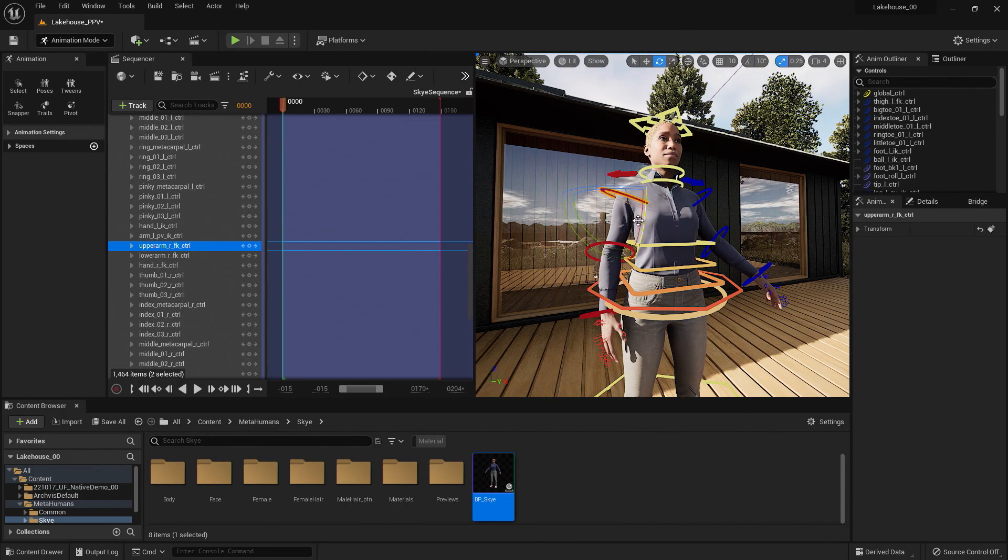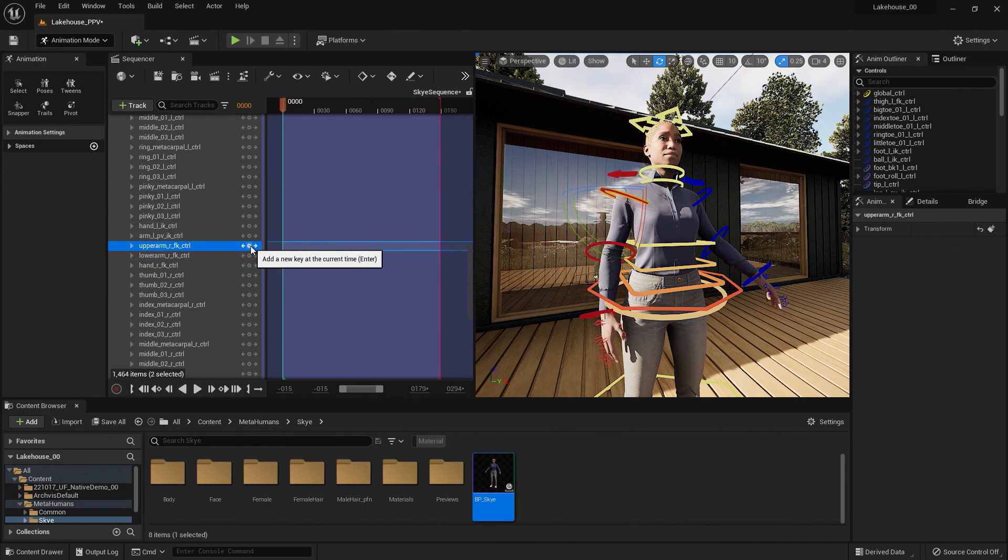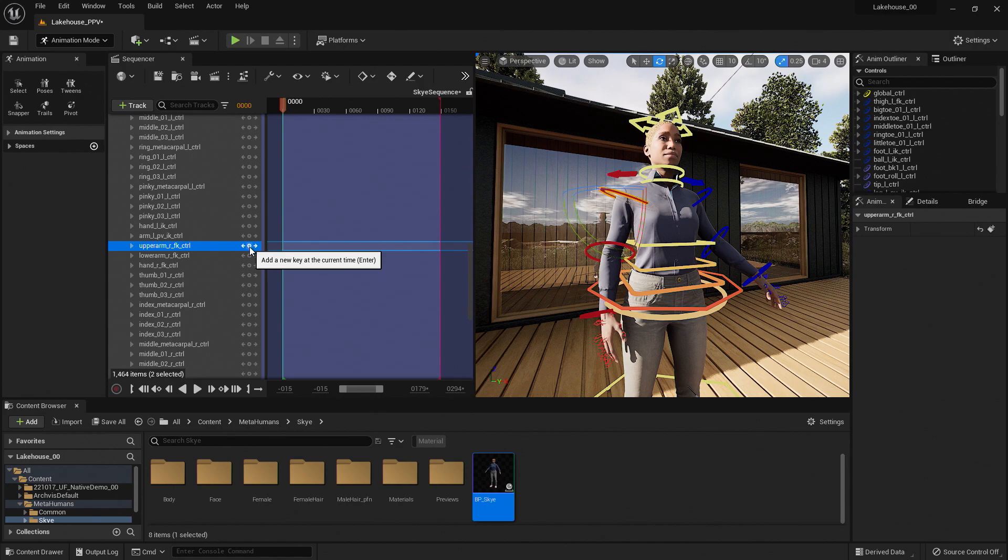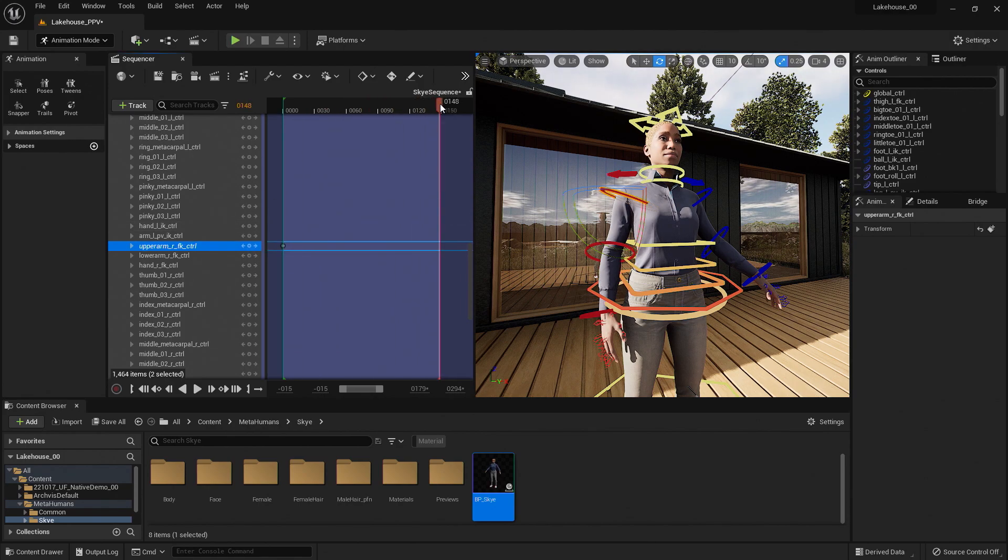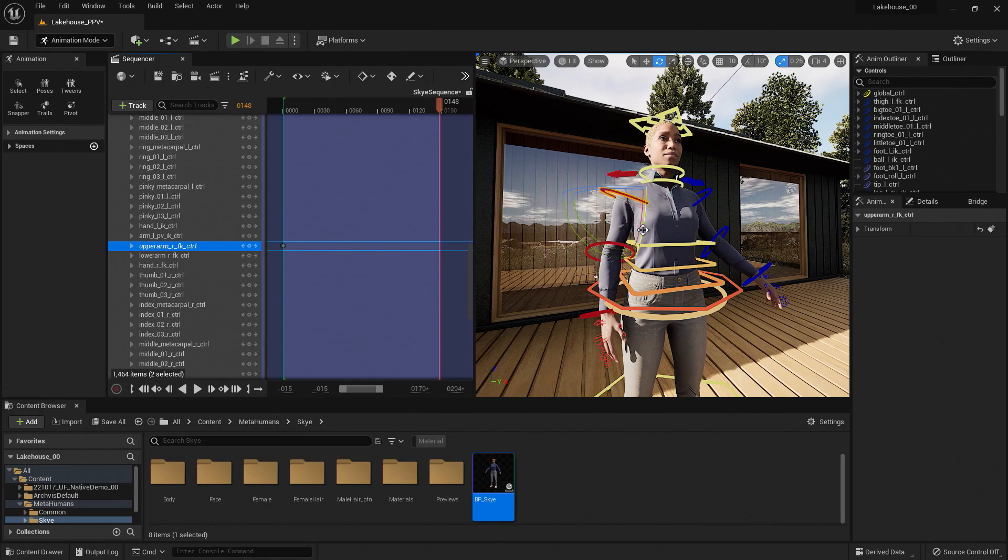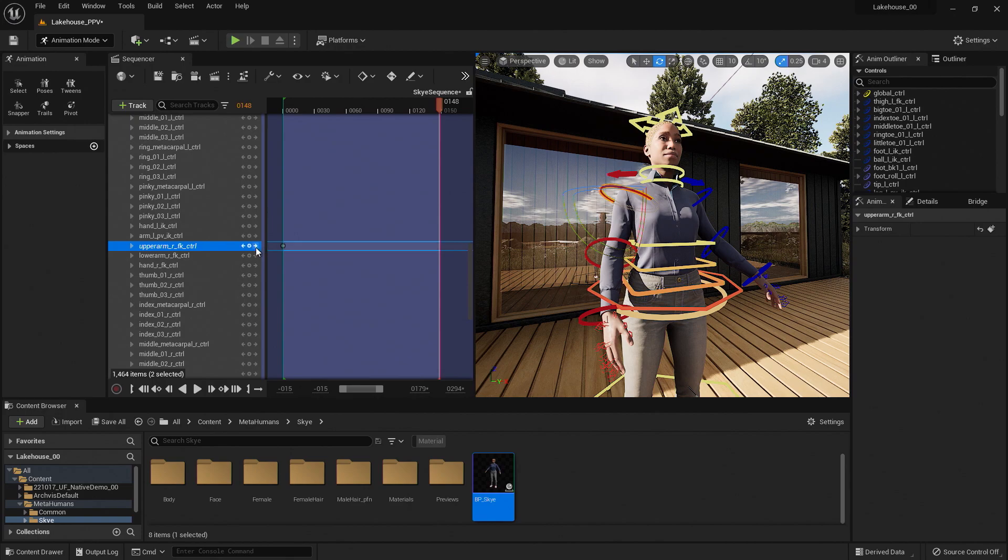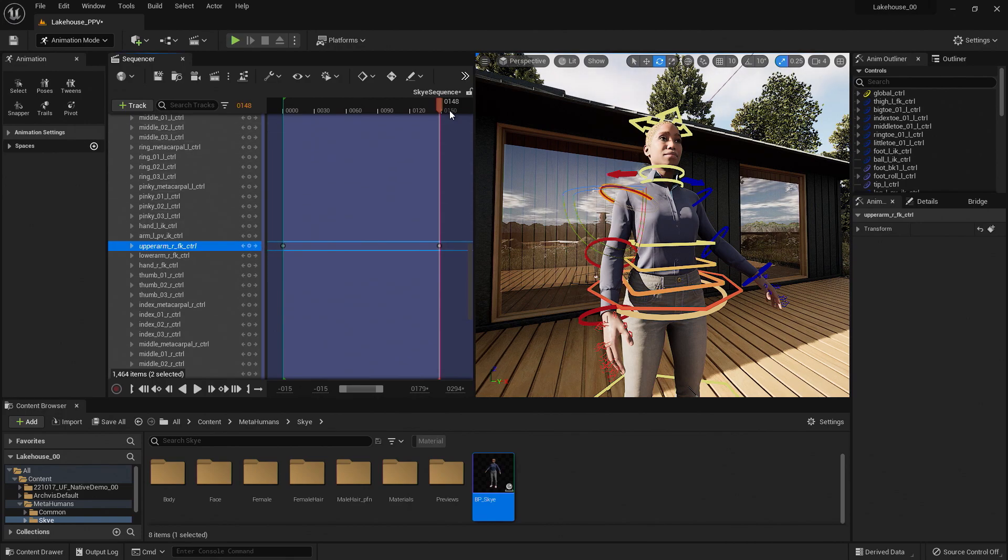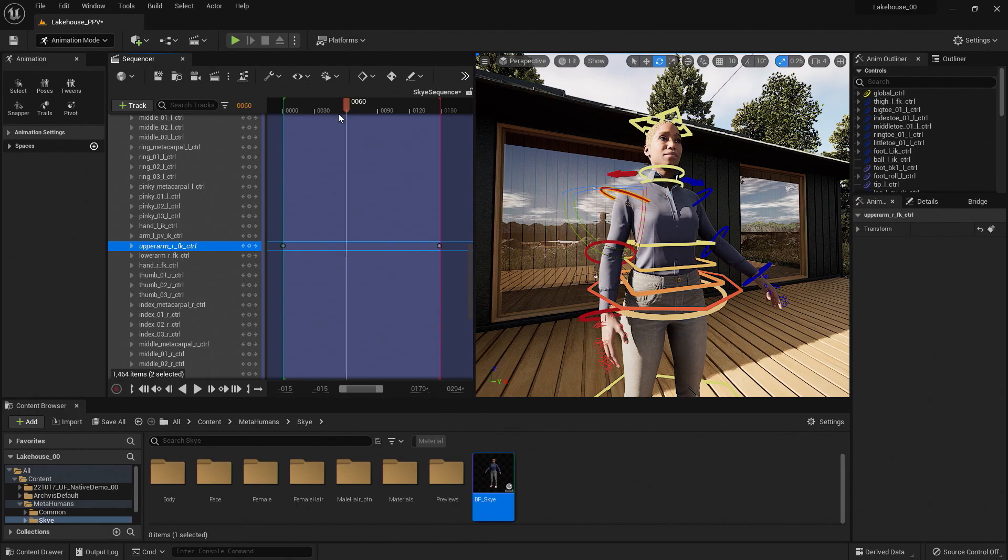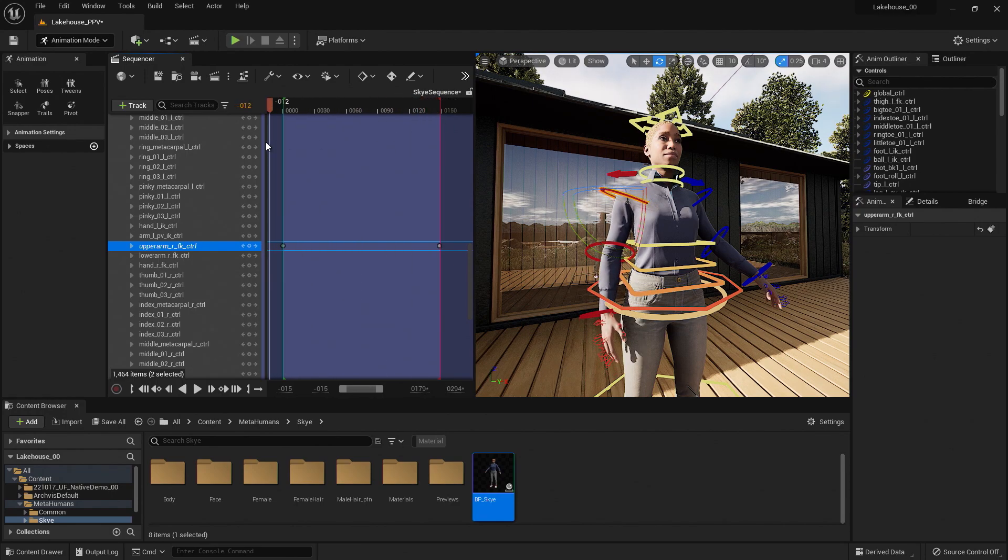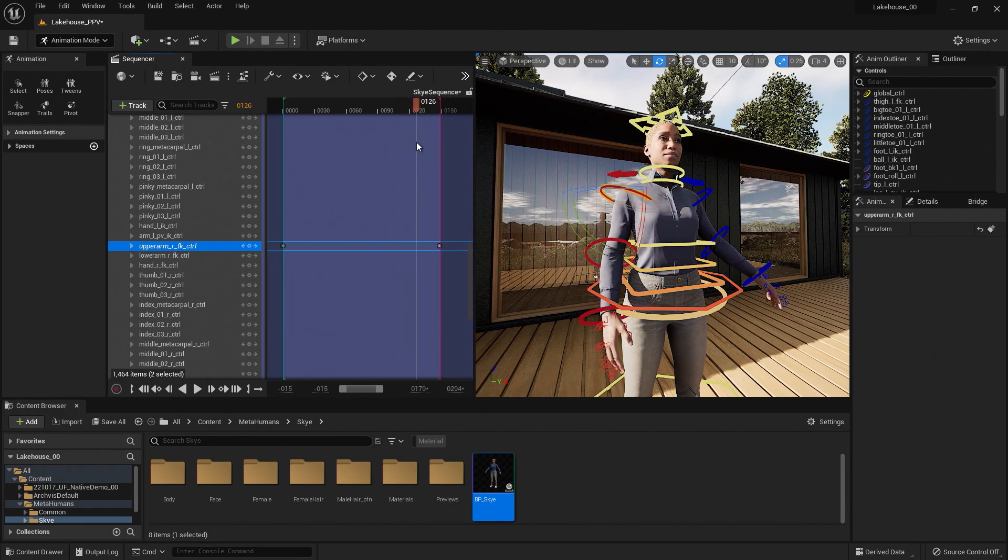Now, if I wanted to key any of these features, I could go to the left-hand sequencer, select the plus button icon next to the rig I'd like to control, move the sequencer to the end, rotate the arm once more, create a new key at frame 148, and now you'll see that I have access to control this character.